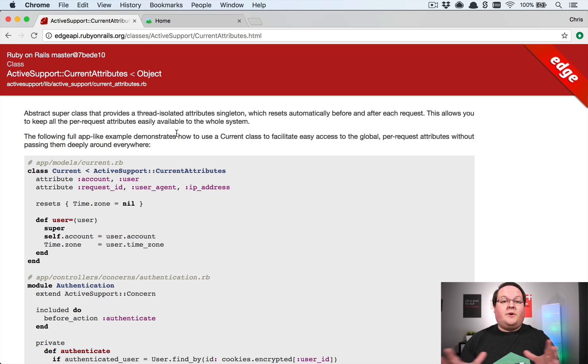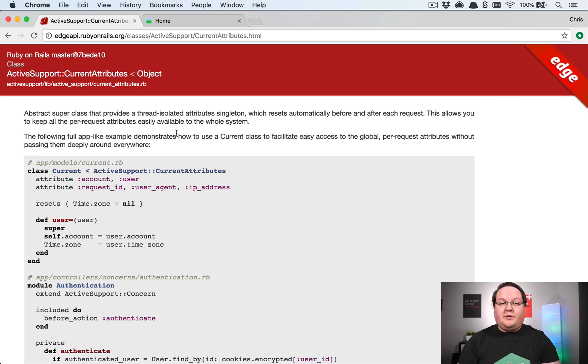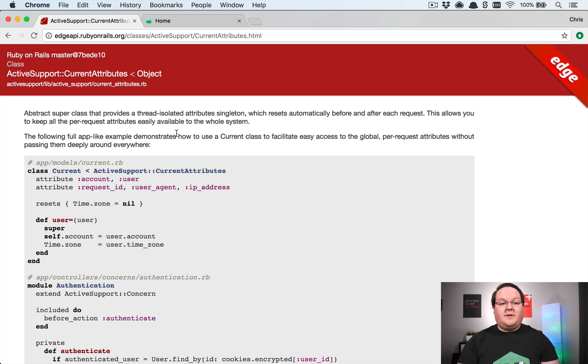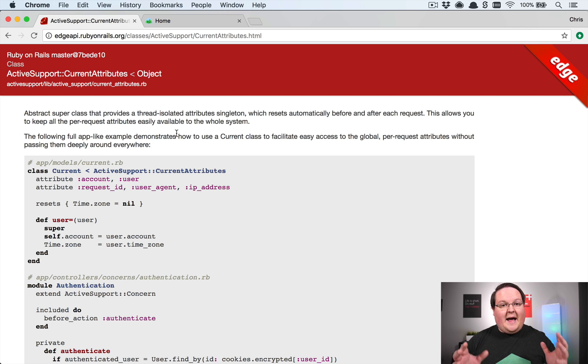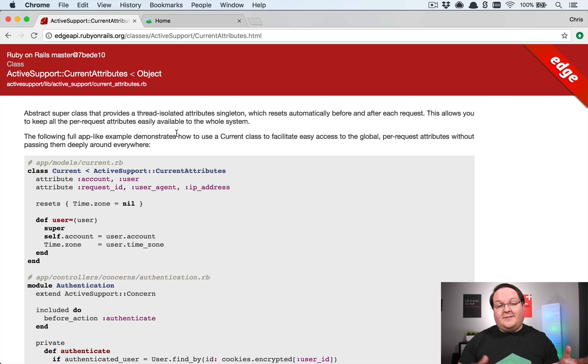What's up guys, this episode I want to dive into the Rails 5.2 new feature called Current Attributes. Now it's a bit of a double-edged sword—for one, it's really nice to be able to access things like your current